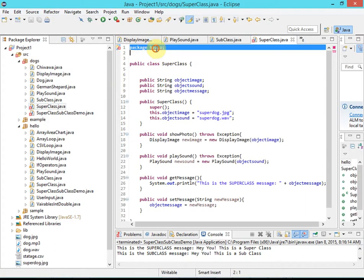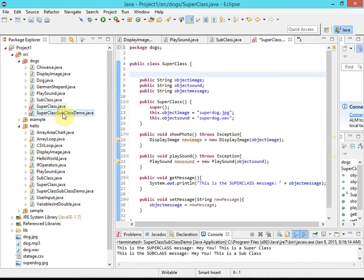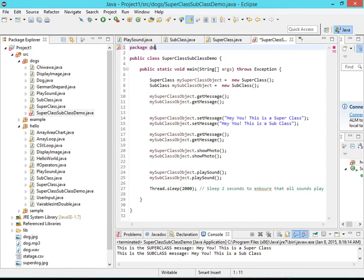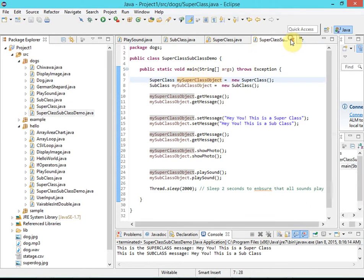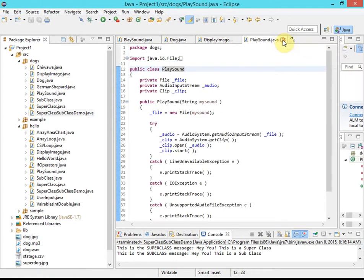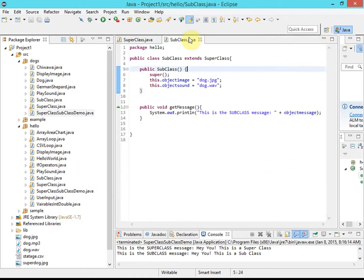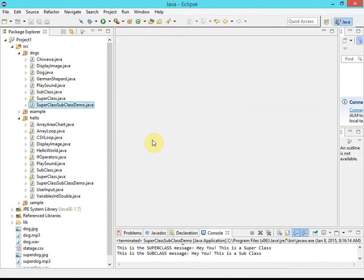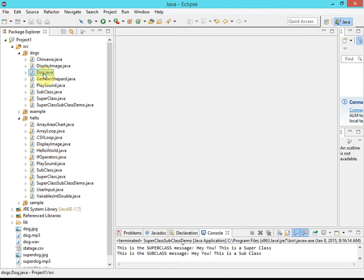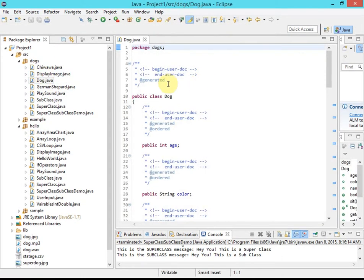I'm just updating the package information at the top of each file. Now closing out of everything — here we are at your starting point. We have this dogs package with our files from Gen My Model. You don't really need them but you can use them. If you don't use Gen My Model, you'd want to open superclass.java, save it under the name 'dogs', and edit it.